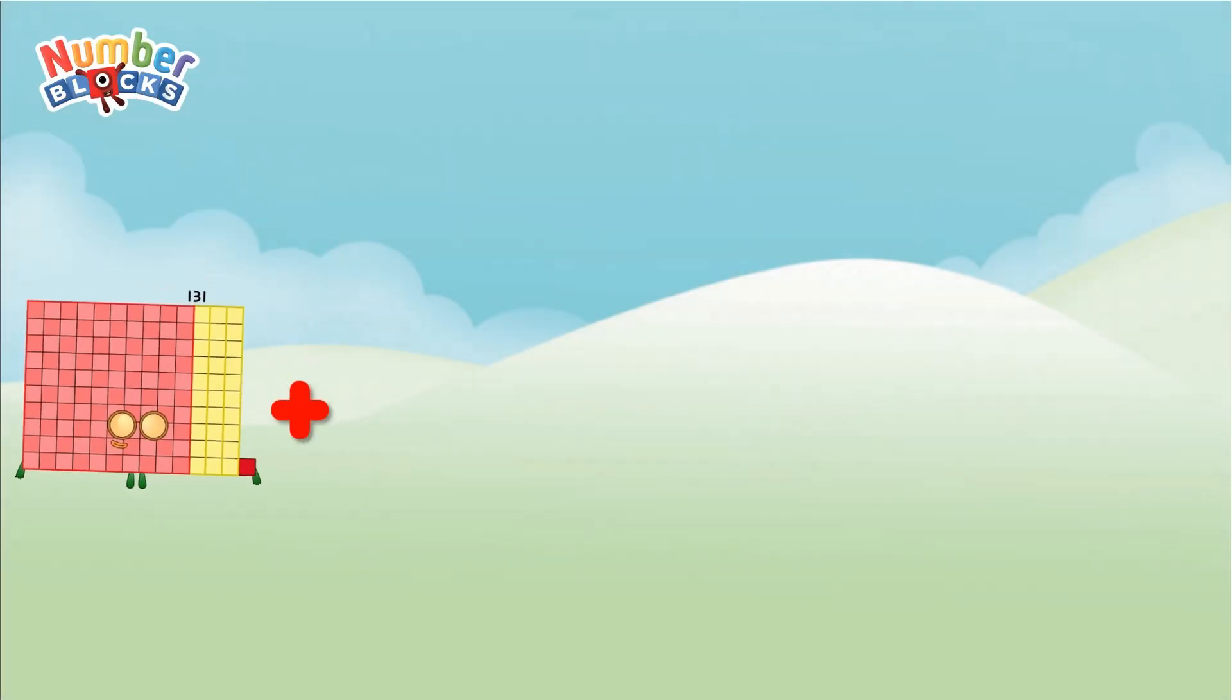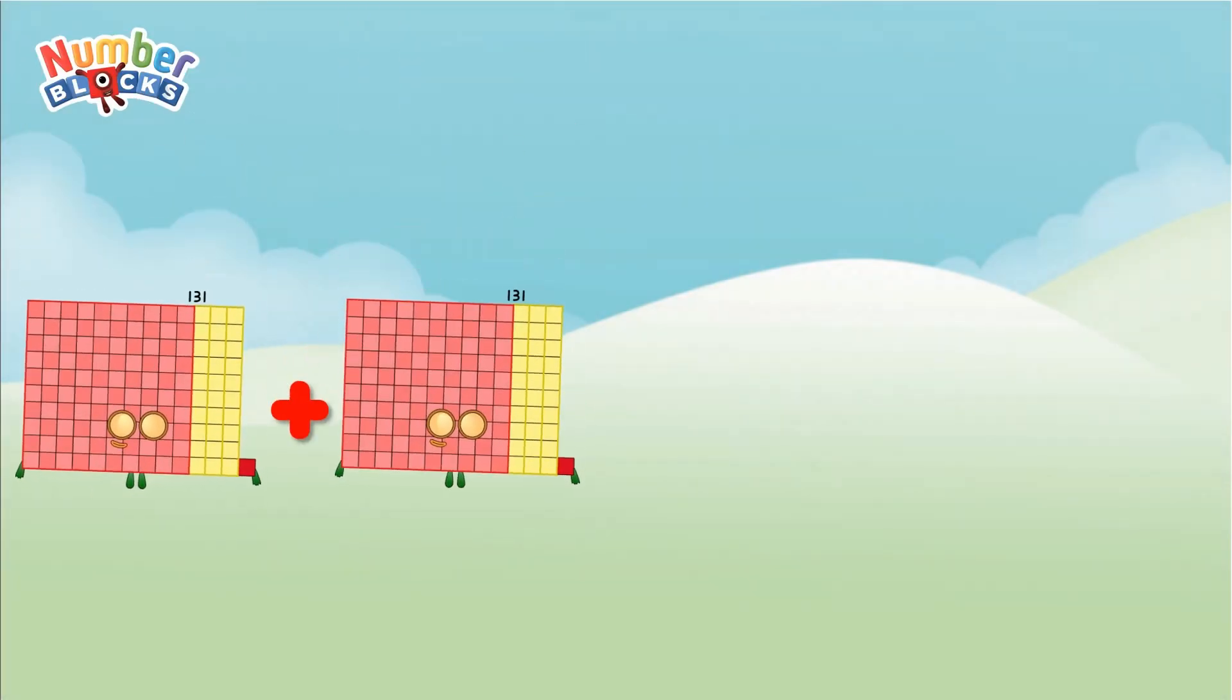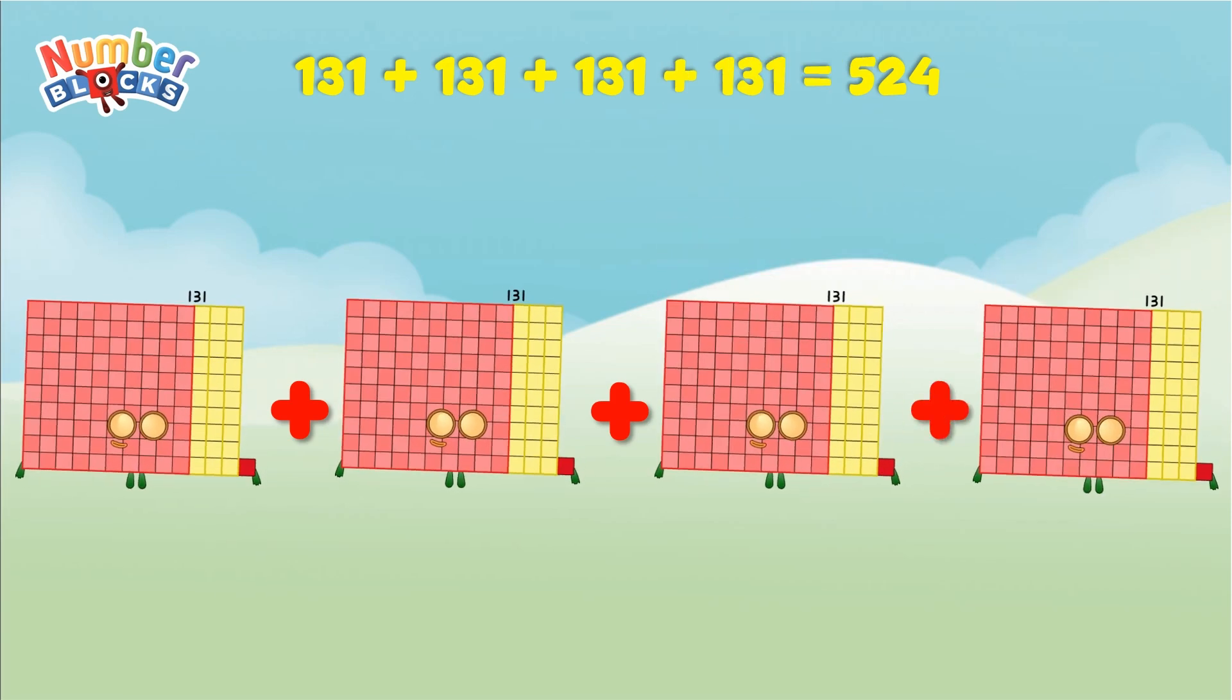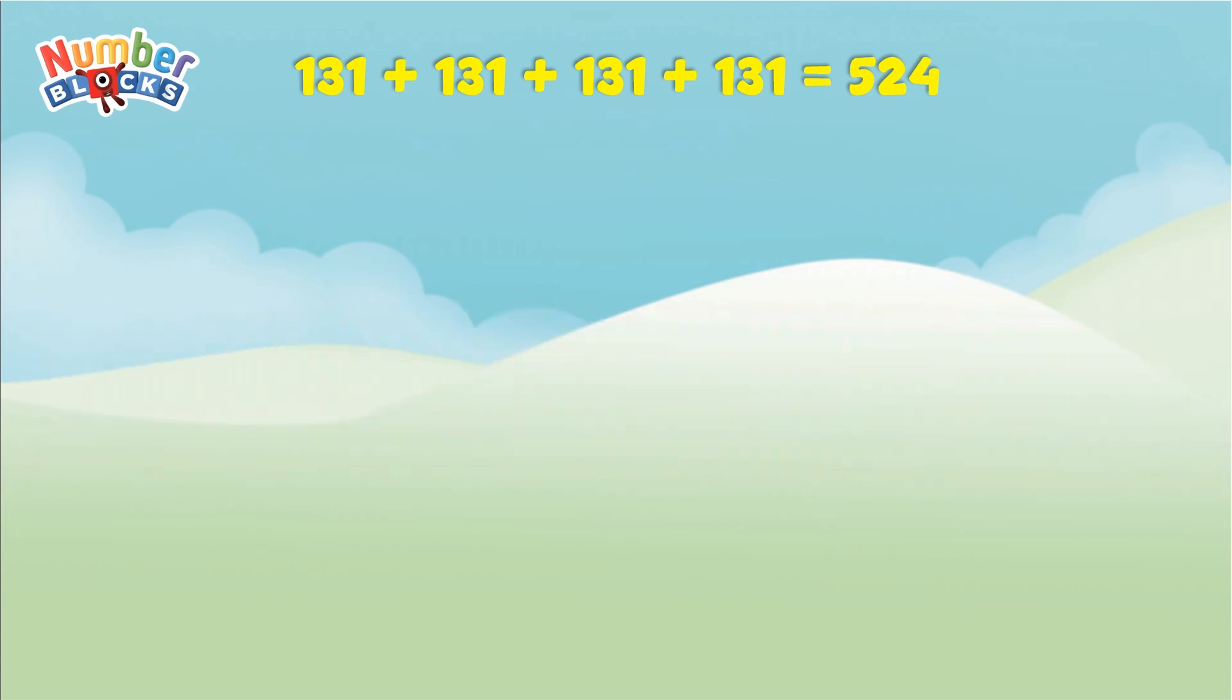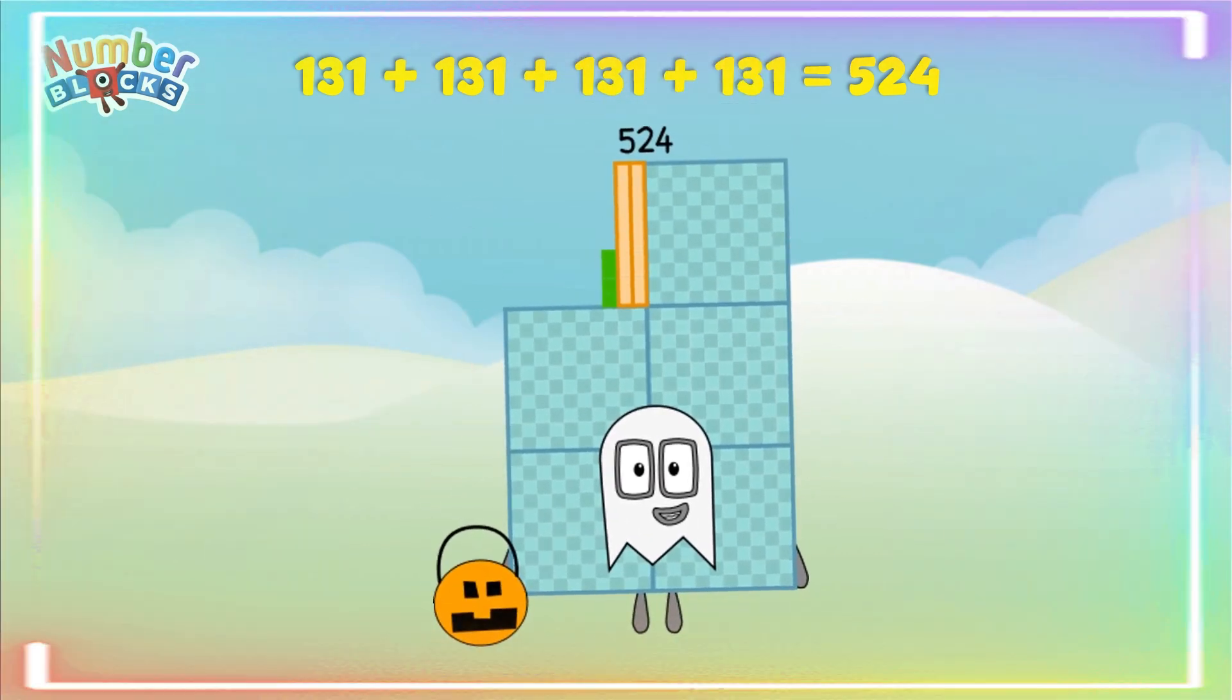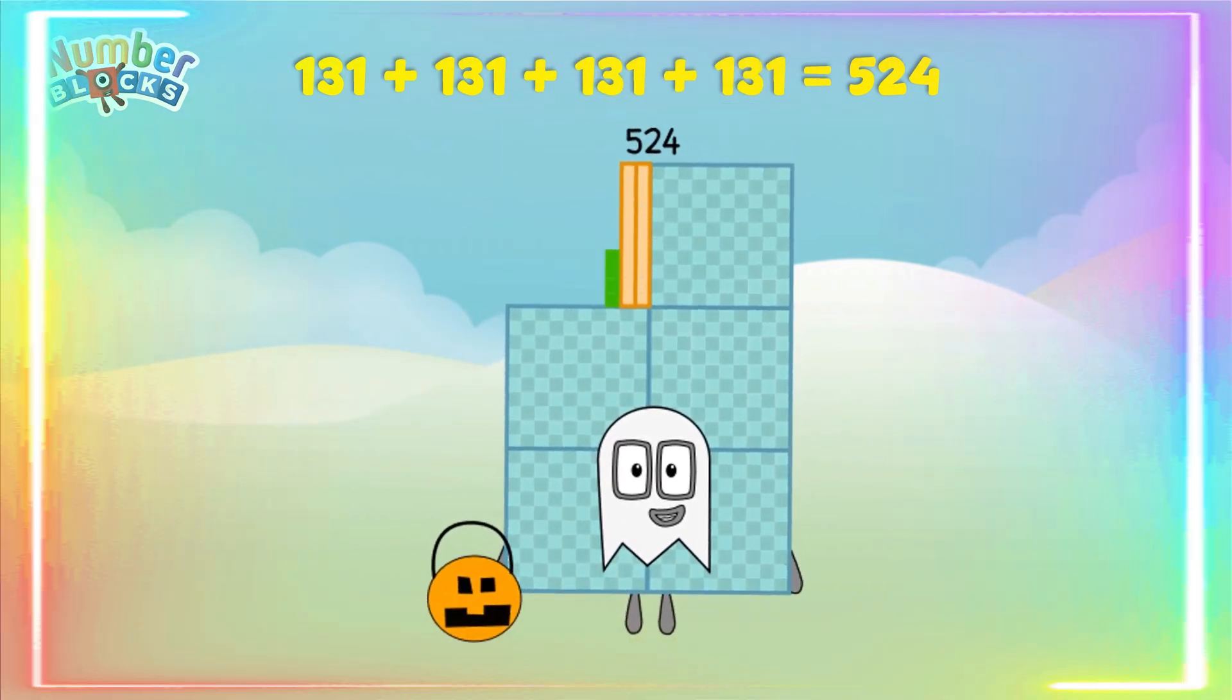131 plus 131 plus 131 plus 131 equals 524. Yay!